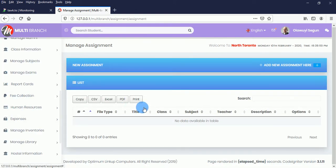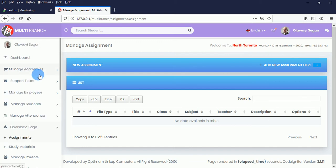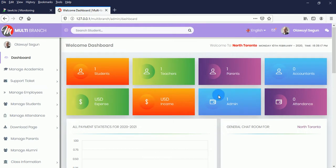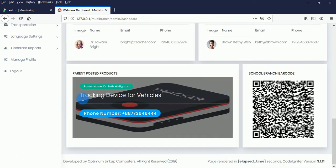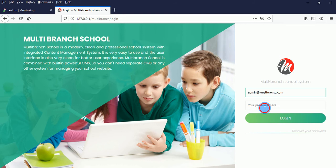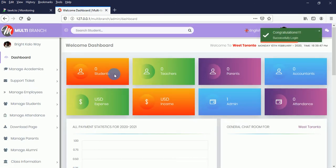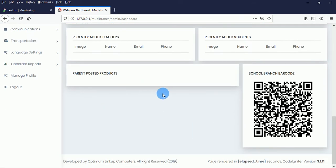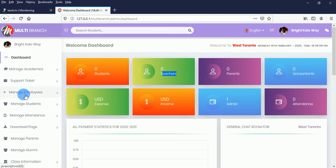The super admin creates a school linked to an admin, so when the admin adds other records they are tagged with that school's ID. Each admin manages their own branch details. For example, this branch has one student, one teacher, one parent, and one administrator. When we log out and log into the West Toronto school, you can see there is no teacher and no data, because nothing has been added to that branch yet. Each branch tracks its own information independently.